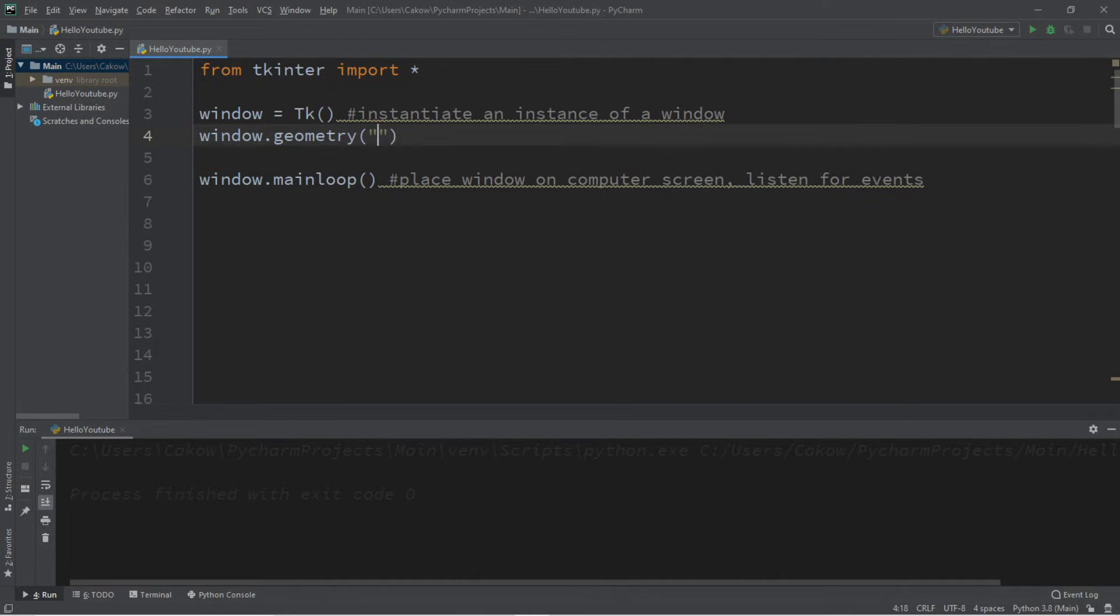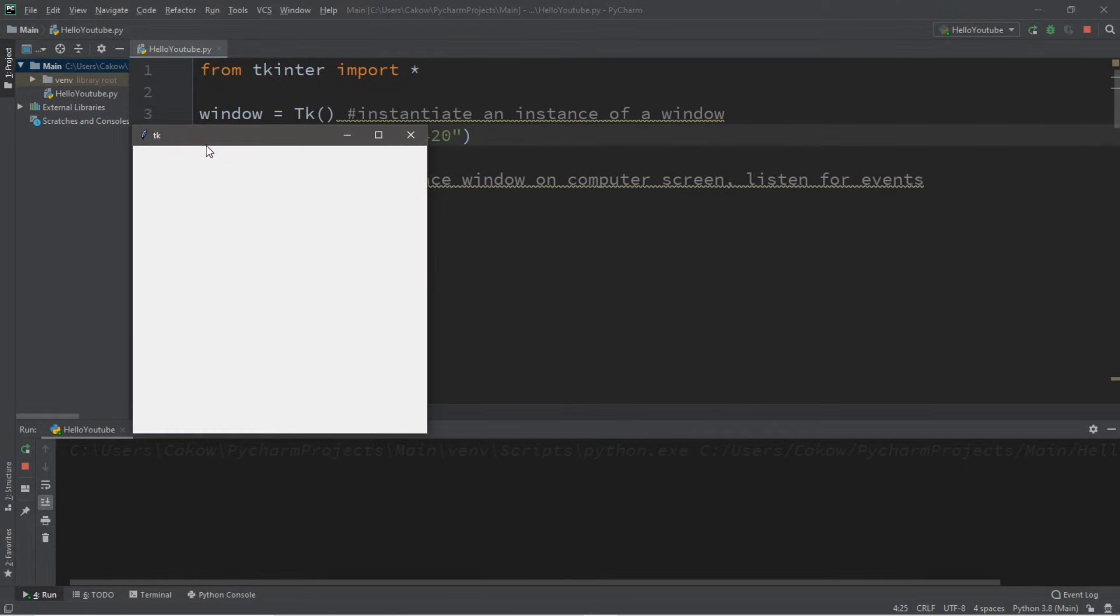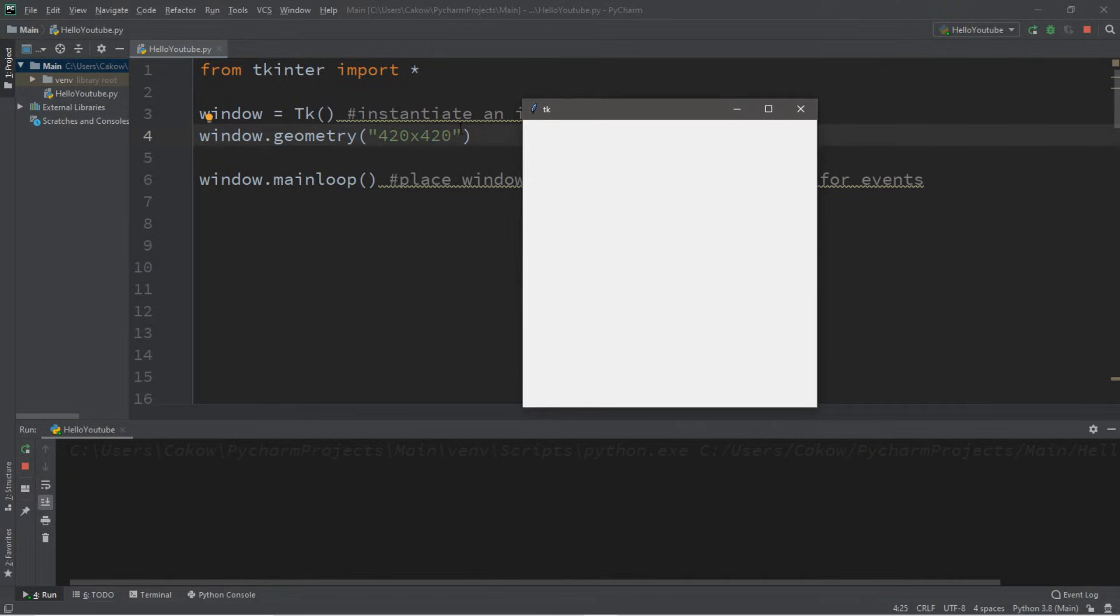And set this to whatever width and height that you want. So if I want 420 by 420, that would be 420 x 420. And the size of our window is now the size that we set with the geometry function.